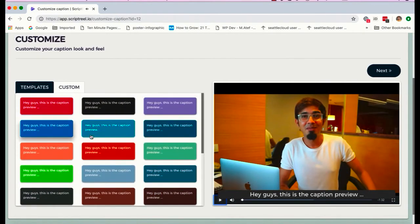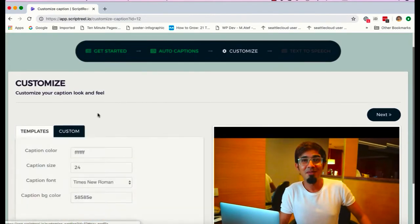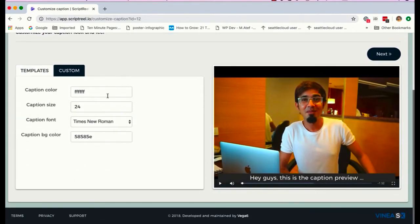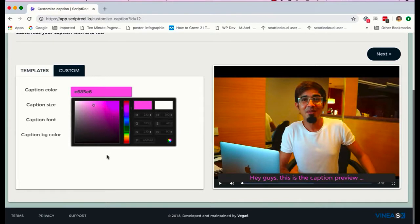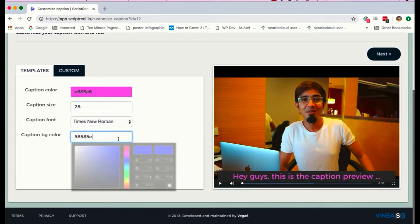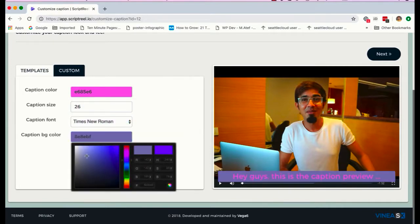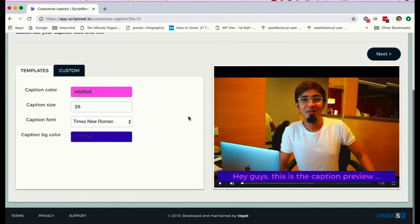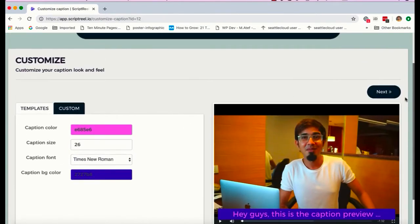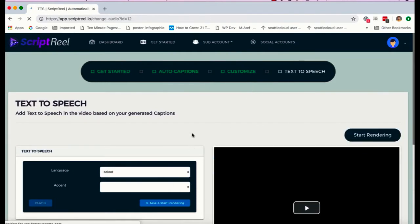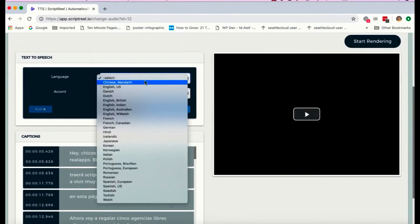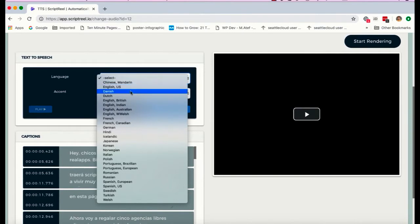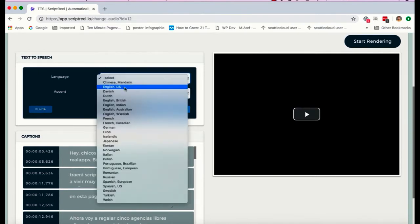Now I've got all these different templates, the different designs of how the captions and subtitles will look. I can select from all of these or I can go in custom and change my own design, create my own design as I want - change font size, font color, font type, background color as I want. And once I'm done with that, I'm gonna click on next. And on the next page is the cool stuff.